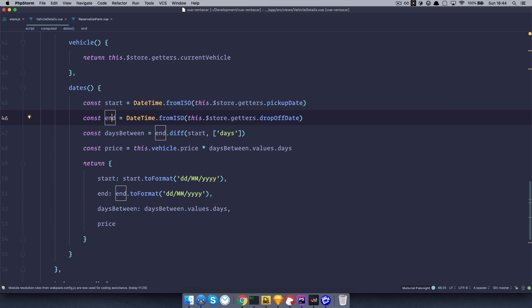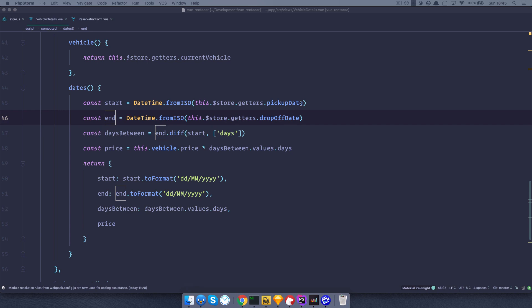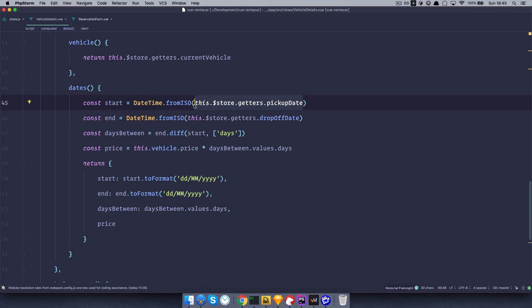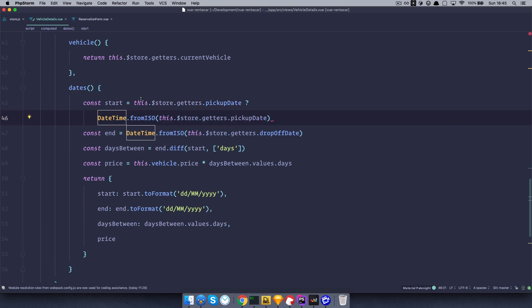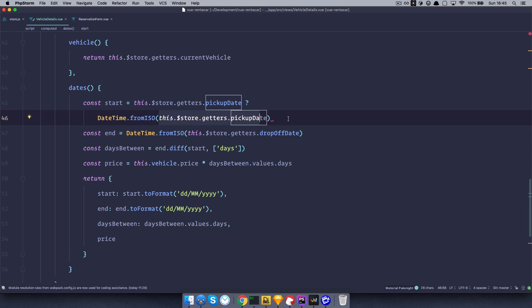So what we want to do here is we want to say to view, if there is a pickup date in our store, then use it. So to do that, we are just going to copy this, put this sign right here. So this means something like, if a pickup date in the store exists. If it exists, then use this, daytime, for me, ISO, get the date from the store, and everything is great.